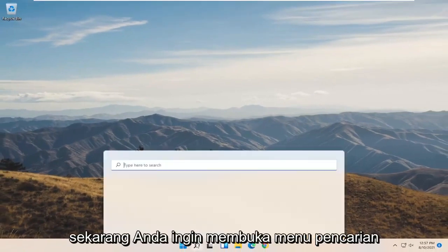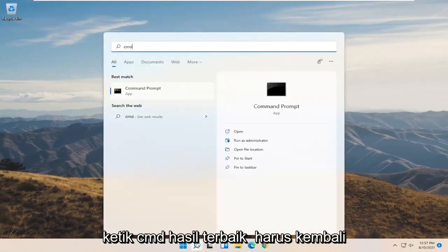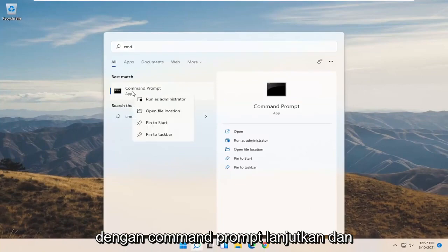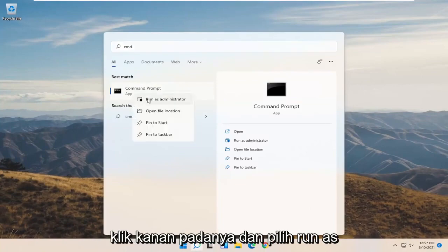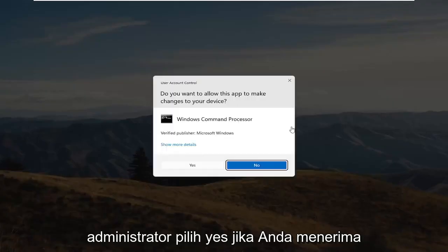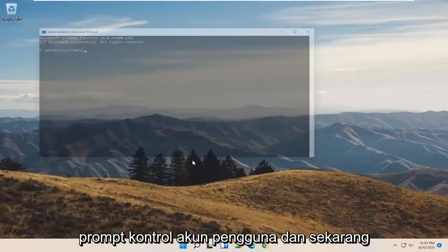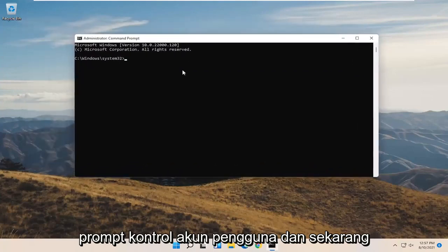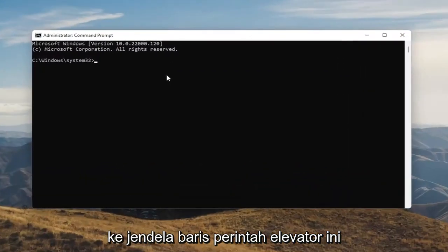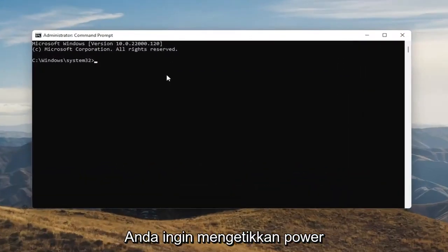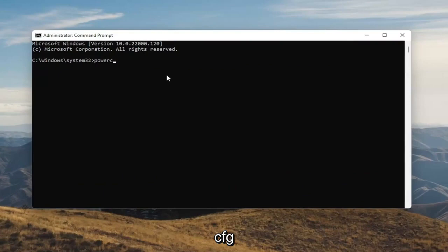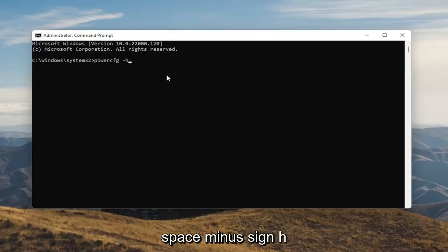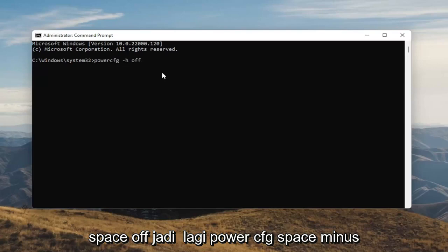Now you want to open up the Search menu and type in CMD. The best result should come back with Command Prompt. Go ahead and right click on that and select Run as Administrator. Select Yes if you receive the User Account Control prompt. And now into this elevated command line window, you want to type in: powercfg -h off.